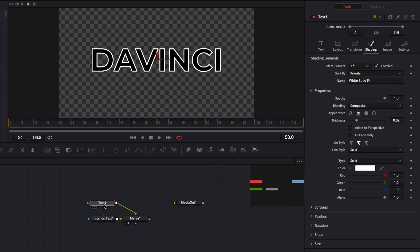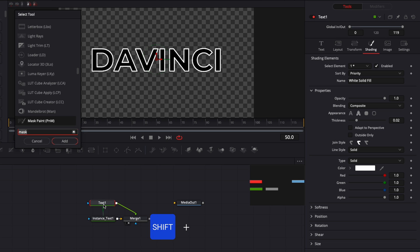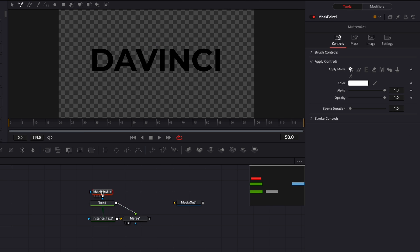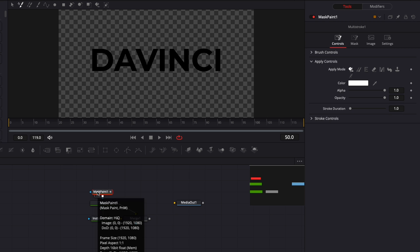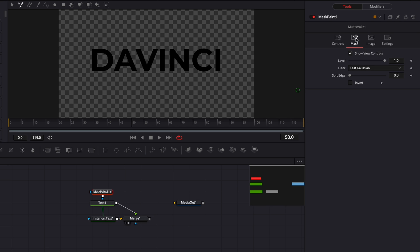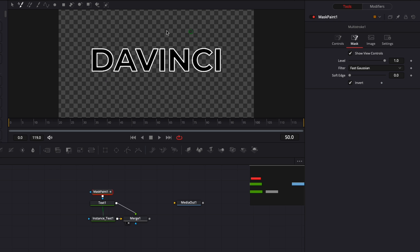Now that we got those two we can start to animate the outline. We're going to select text one and hit Shift Space to bring the select tool. Here we're going to search for mask paint, which will bring a mask over text one. Right now it has disappeared so we need to bring it back by going to mask invert so now we can see it properly.